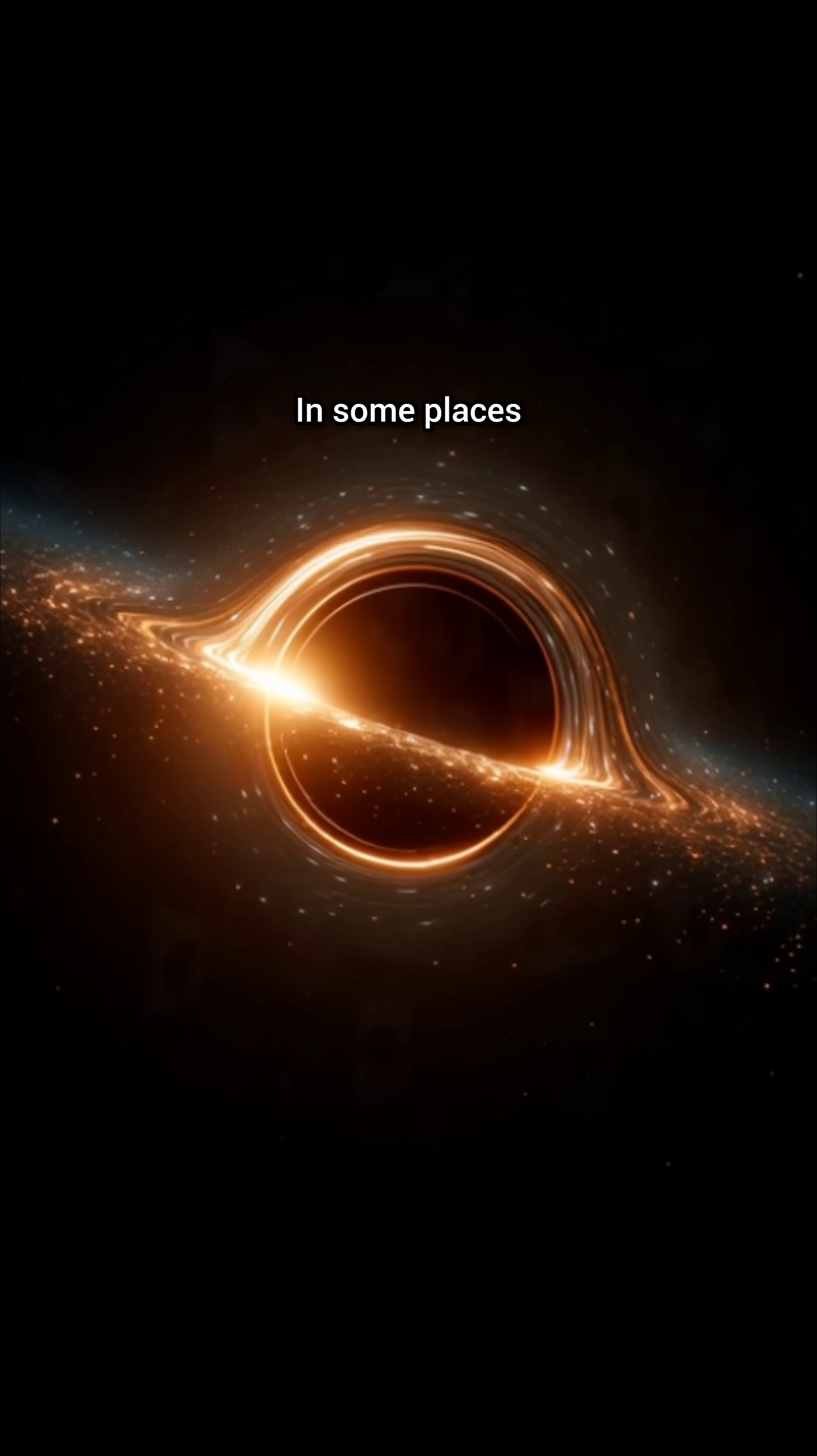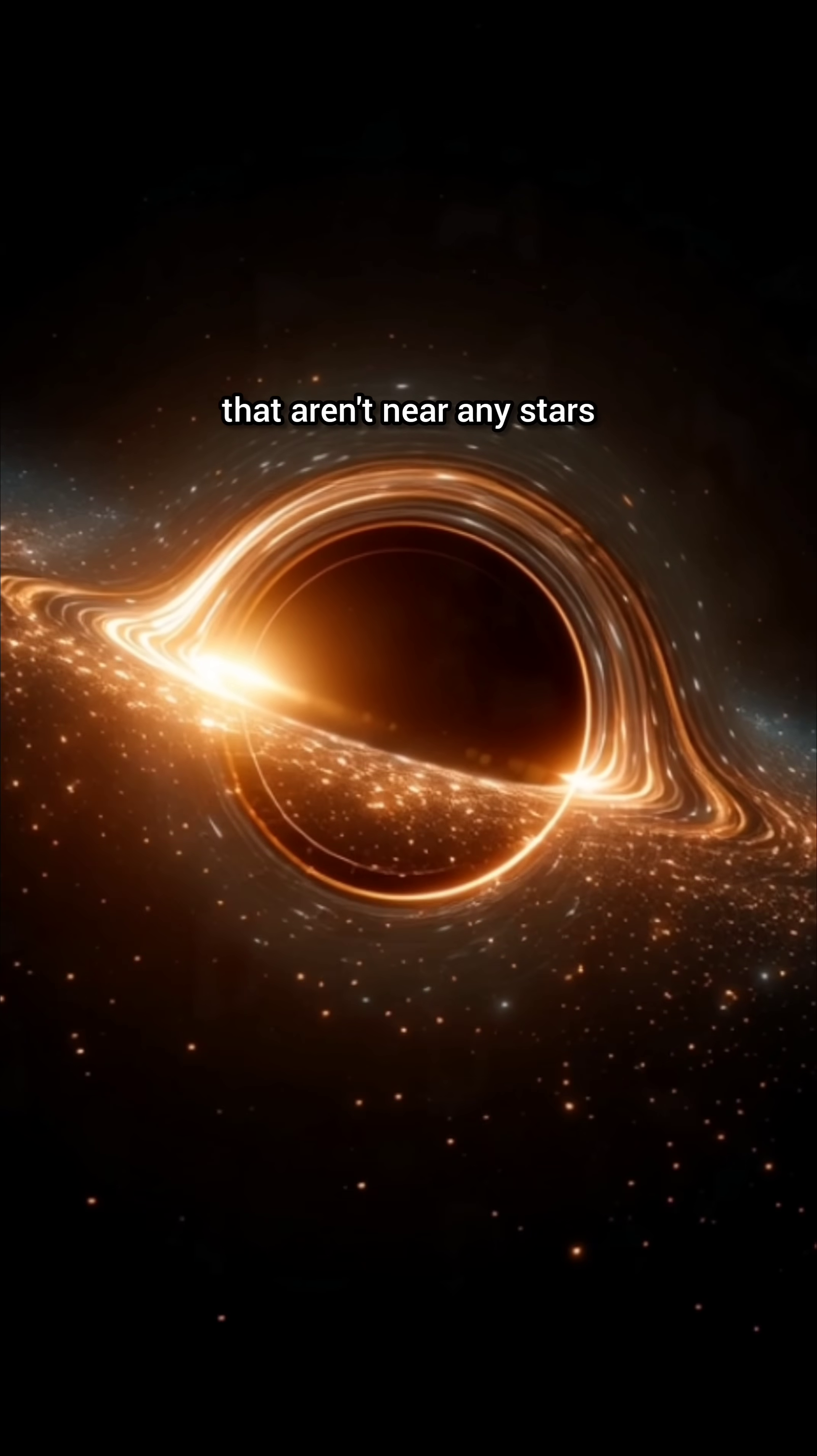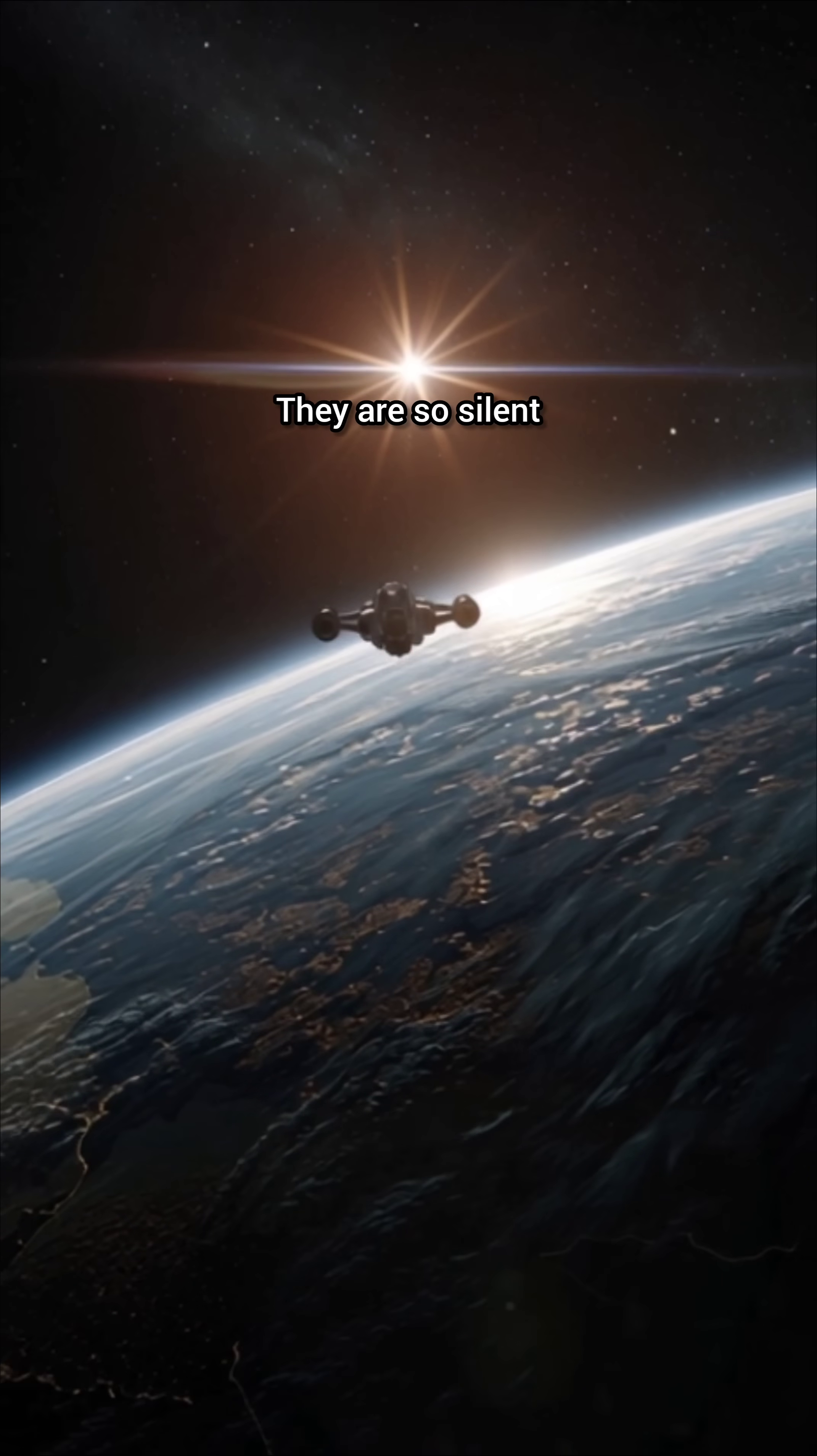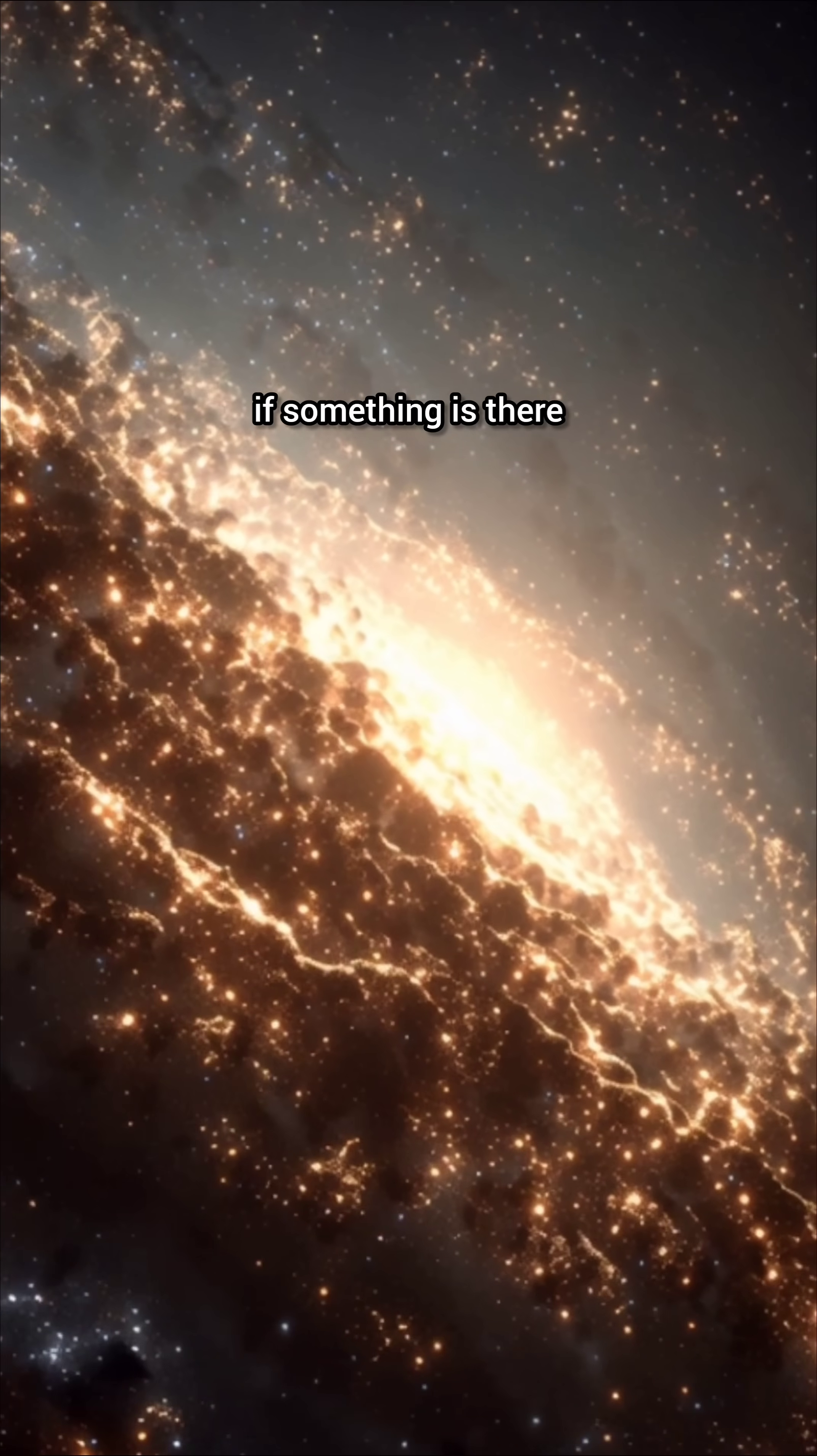In some places, scientists have discovered black holes that aren't near any stars, just floating alone in empty space. They are so silent that only their gravity reveals their presence.